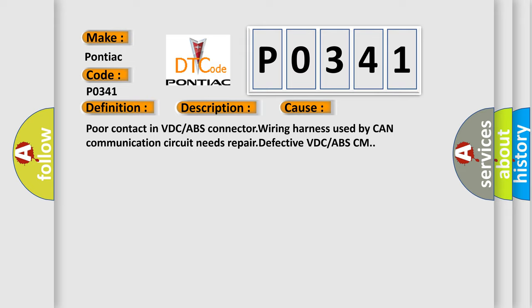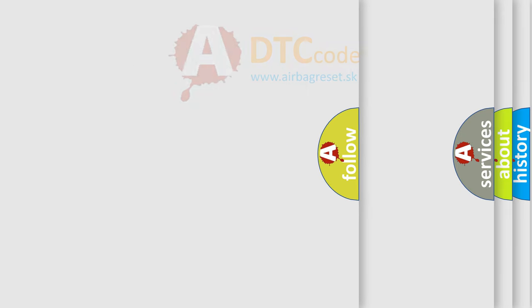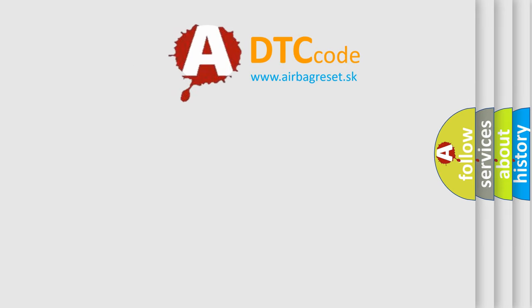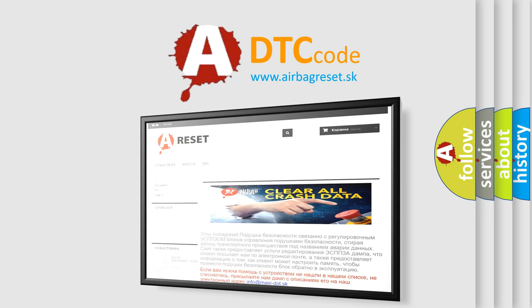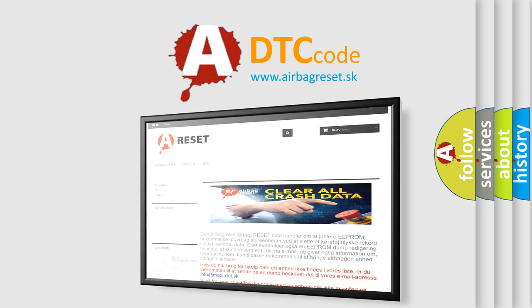The Airbag Reset website aims to provide information in 52 languages. Thank you for your attention and stay tuned for the next video.